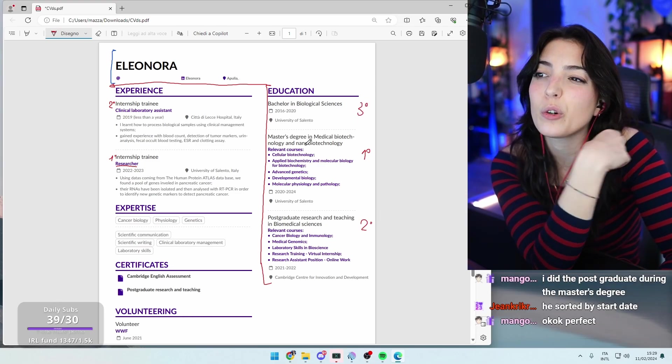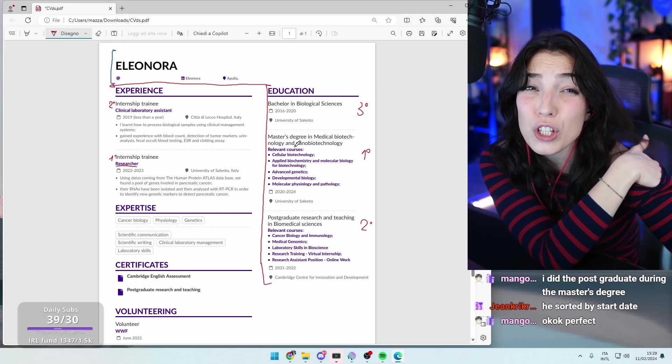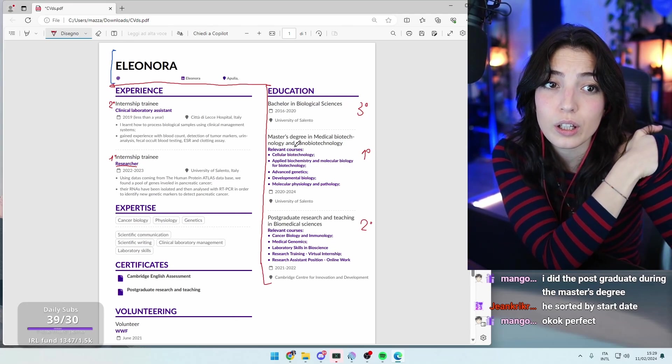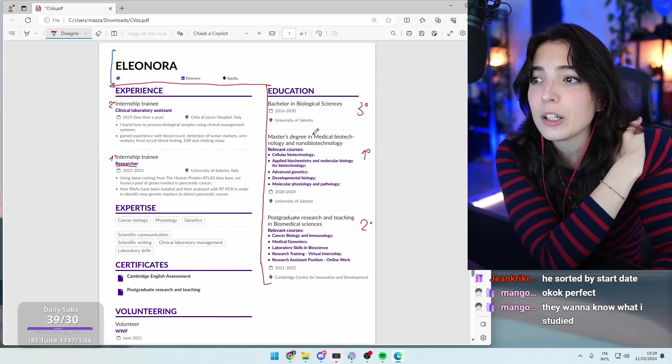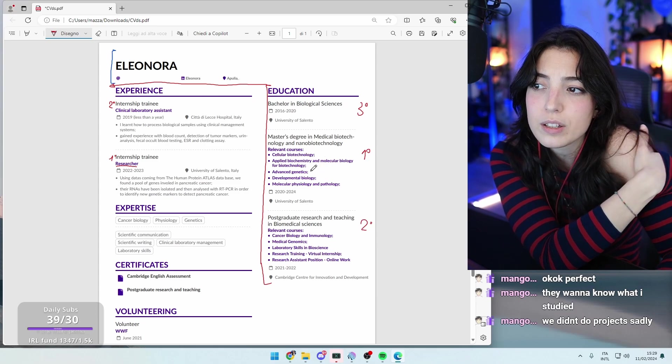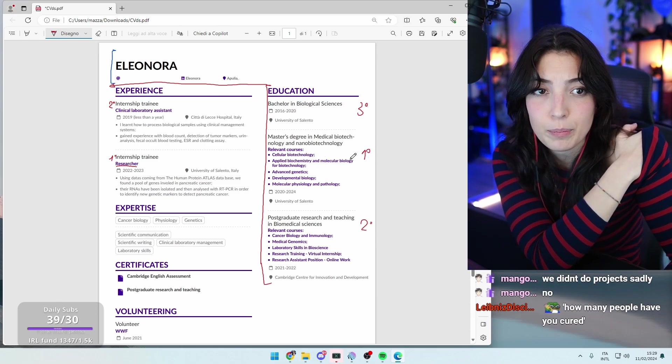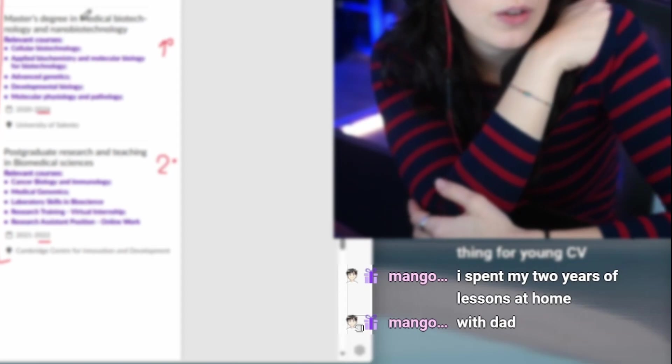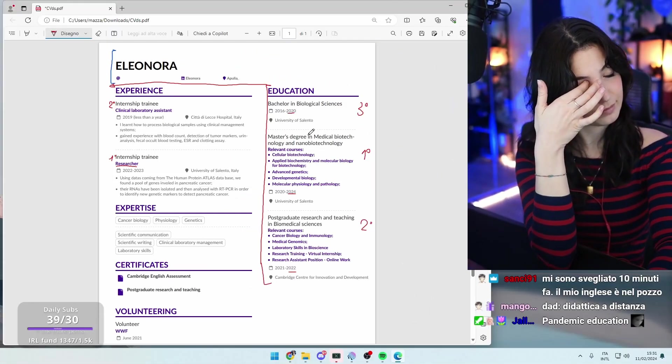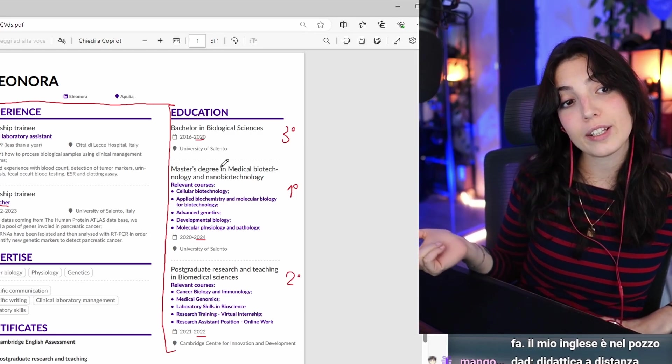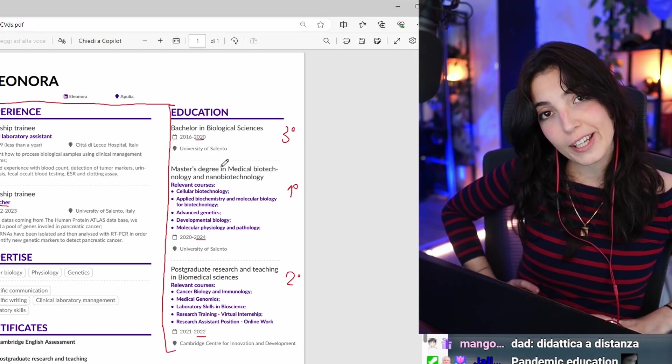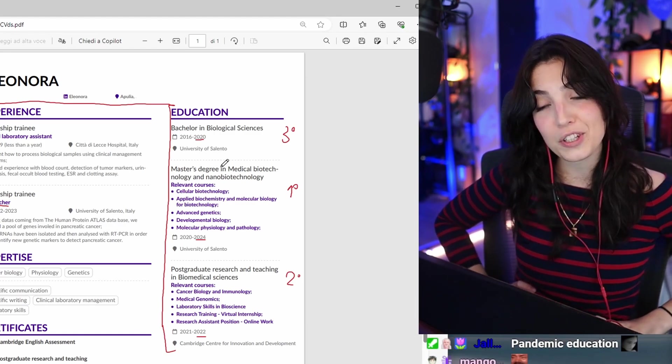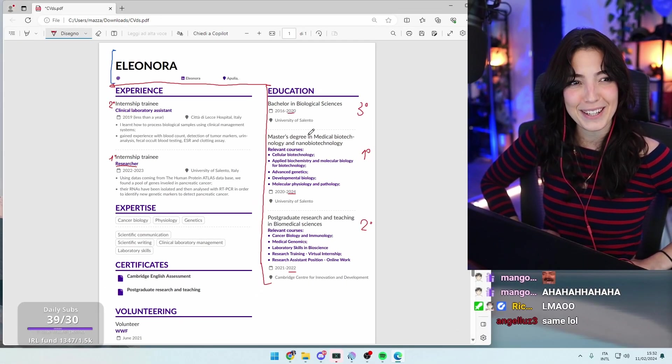Here you have relevant courses. Instead of relevant courses, I would rather put like projects that you work on or researchers that you worked on. They want to know what you study, but isn't it like medical biotechnology and nanobiotechnology? Like I expect you to be studying genetics, but I would rather have them in a simple line, one line. Oh my god. Spend my two years of lessons at home with my dad. Oh dad! Dad, I thought you were saying like with your dad. Not didattica distanza. In Italian, studying from home, we call it dad. So you're studying with dad. And I actually thought you were saying like, oh I stay at home with my dad. I was like alright, that's cool information.